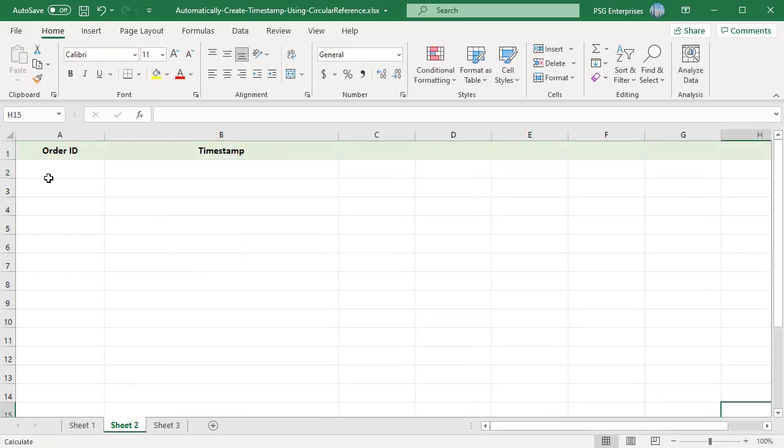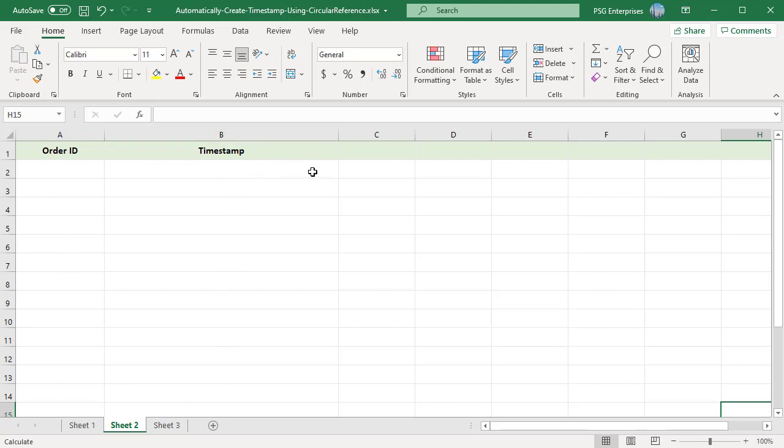If we want to enter values in column A and timestamp in column B, in B2 enter this formula.